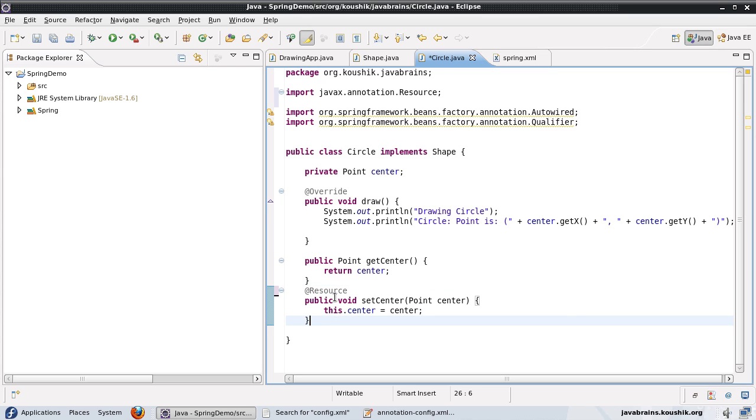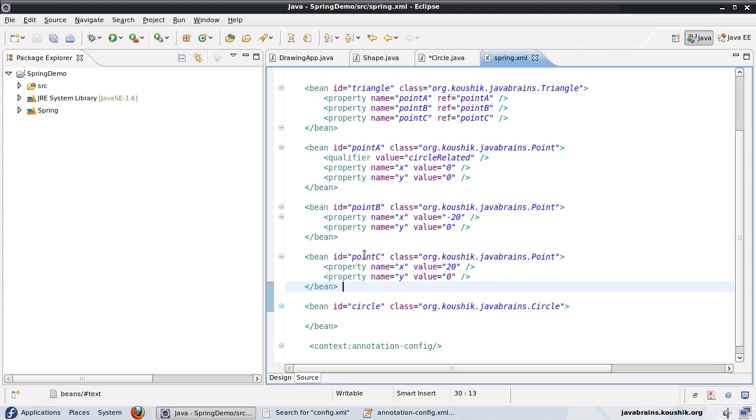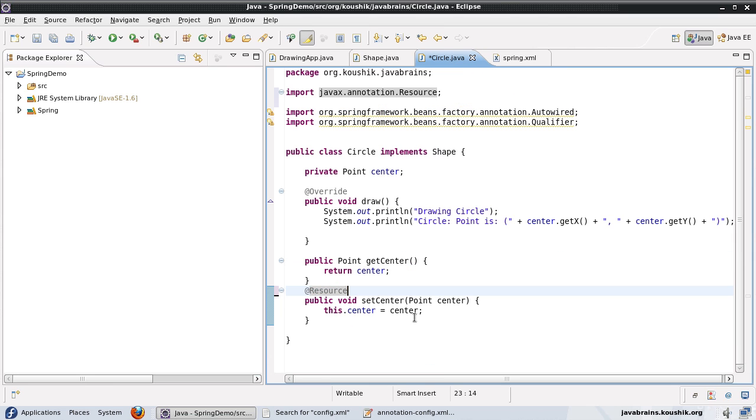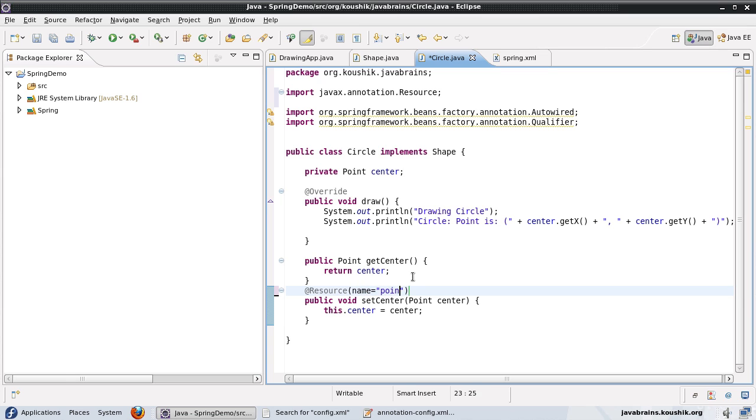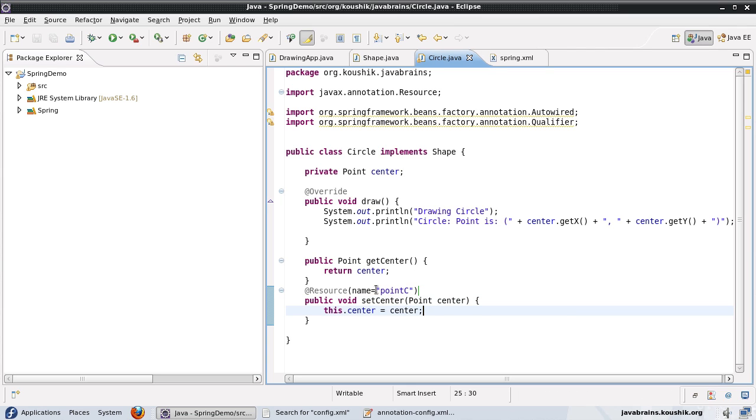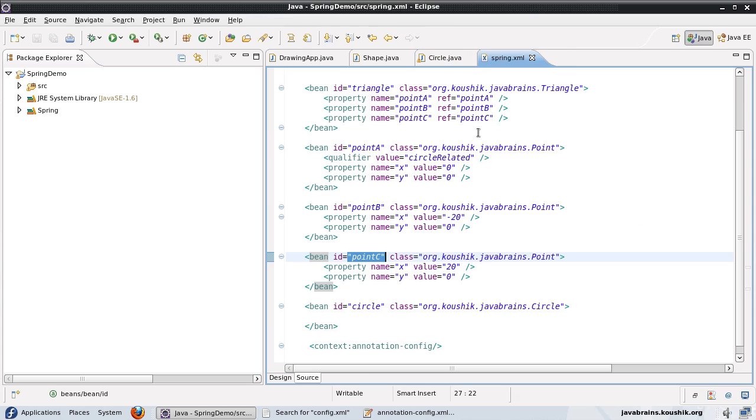Now, this @Resource annotation can do a dependency injection by name, a standard dependency injection by name. So all I need to do is in order to inject point C to this center member variable, I just need to say name equals point C. It's as simple as that. So it's actually doing injection by name. So it's going to look for a bean which has the name as point C, and it's going to inject that.